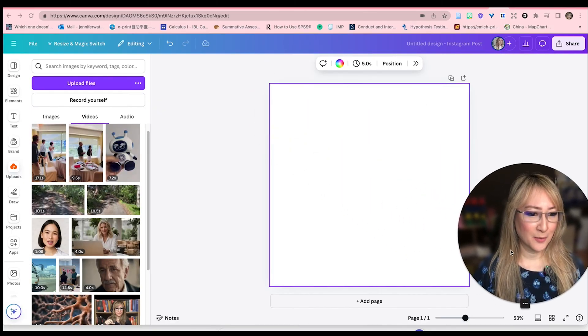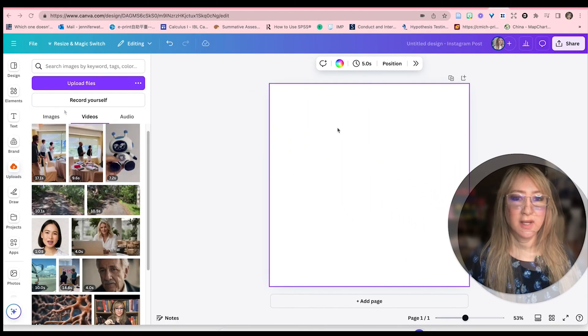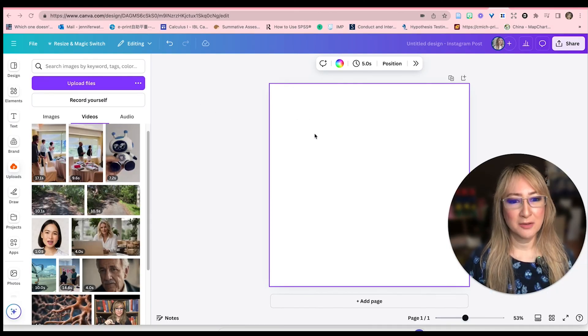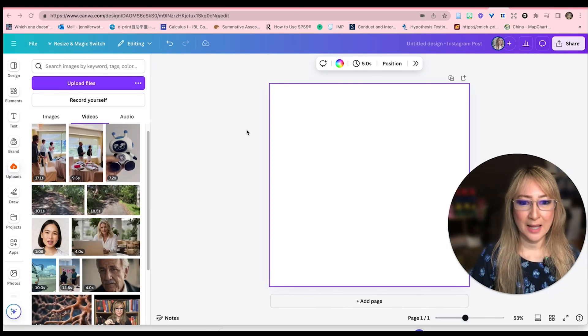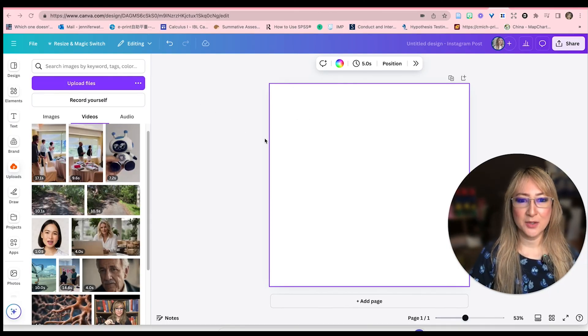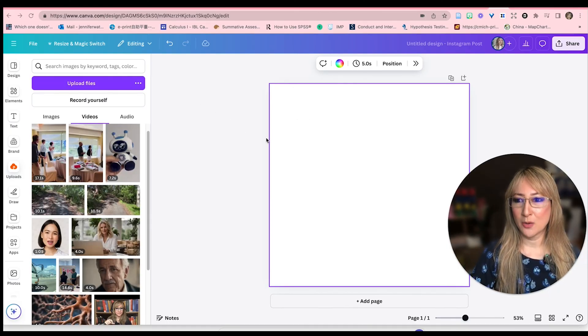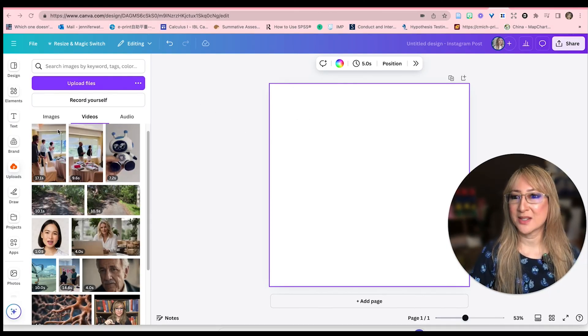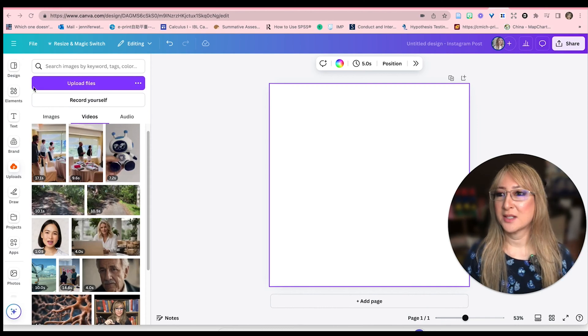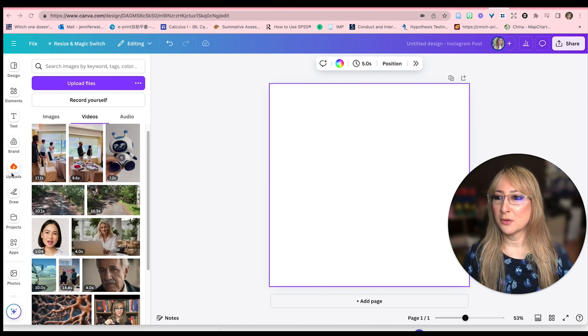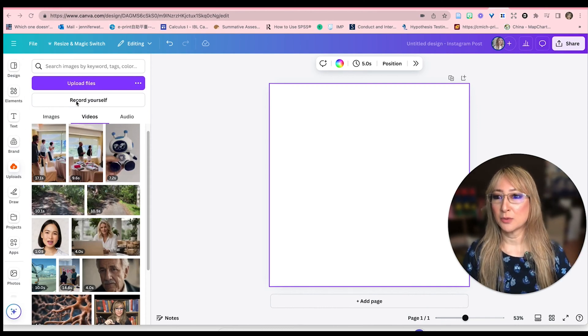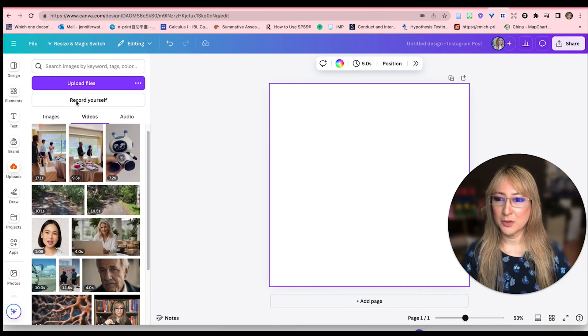I'm going to move myself out of the way. So you see, I've just created a square blank canvas. This was an Instagram square blank canvas. And now if you go to uploads, you'll see record yourself. So I'm going to press record yourself and then just see what happens.